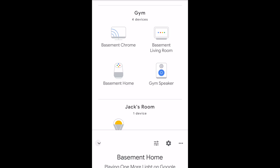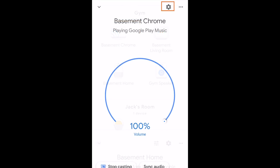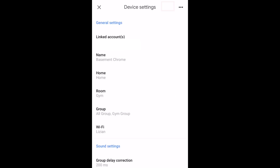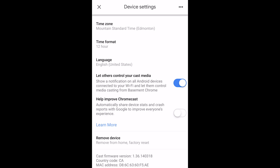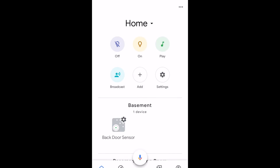To check that your device has the right firmware version, go to the home screen in the Google Home app, tap on the device, then tap the gear icon in the top right, and scroll all the way to the bottom of device settings — there you'll see the cast firmware version, such as 1.36.